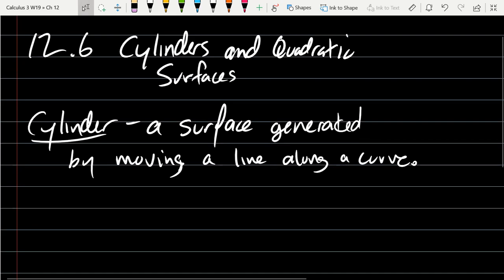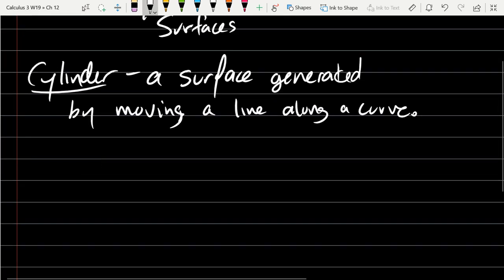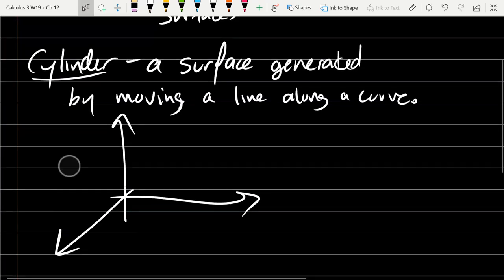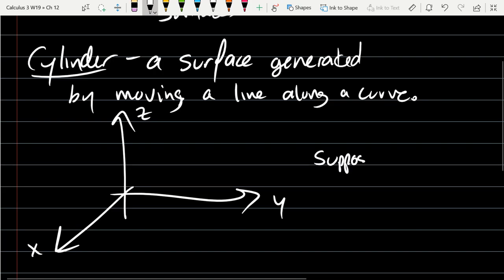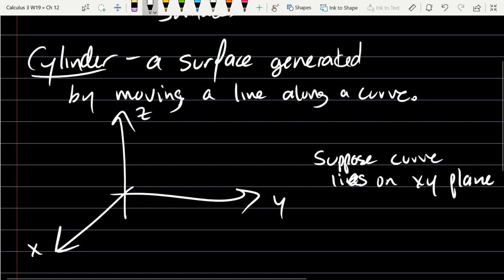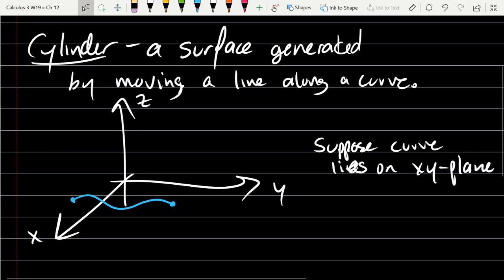Let's look at what this definition means. To visualize and draw it better, since we're drawing in three dimensions, let's take our curve to lie on the x-y plane. The lines will be parallel to the z-axis to make this easy to draw. This doesn't always have to be true, but drawing in three dimensions is otherwise pretty useless.